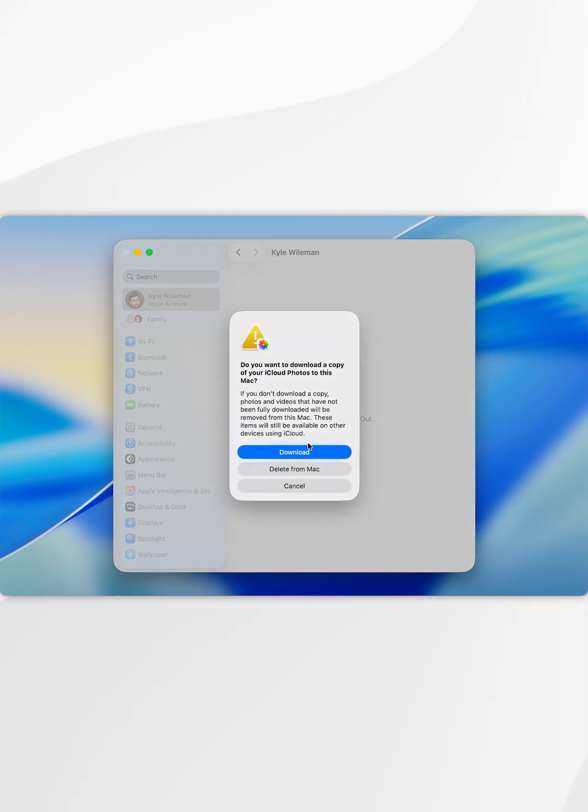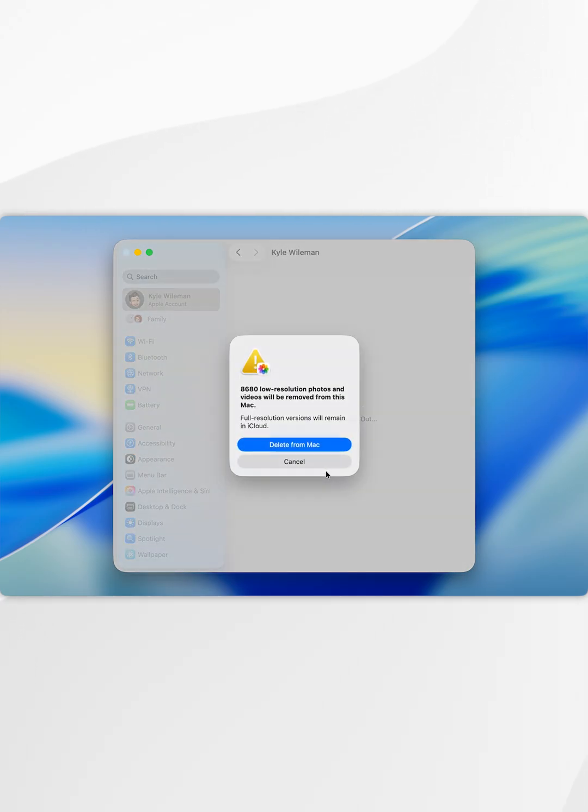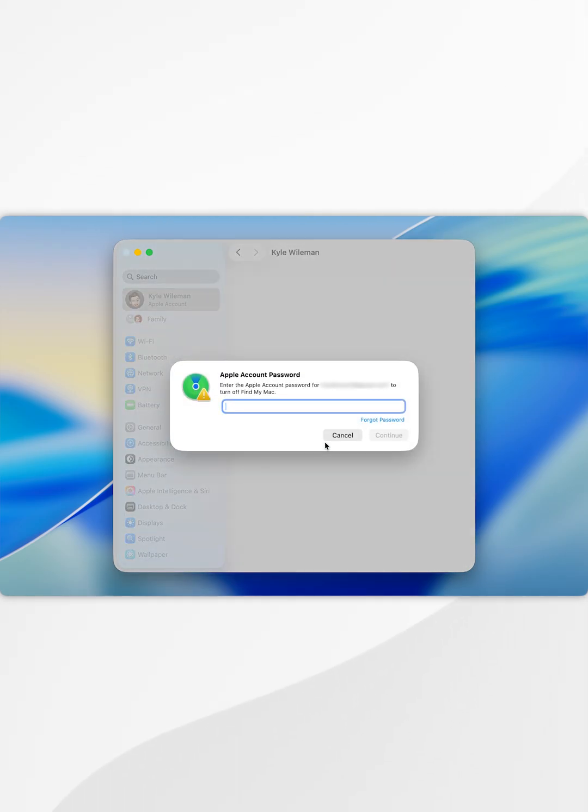You'll also get a pop-up asking if you want to keep a copy of your iCloud photos. We're going to select download or in this case I'm going to select delete from my Mac as they are all stored in the iCloud anyway. Again, I'm going to select delete from Mac and then it's going to proceed to sign out of our account.